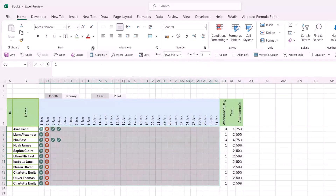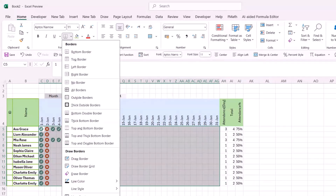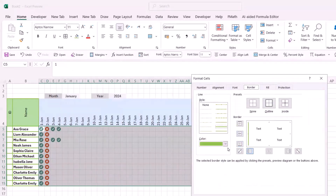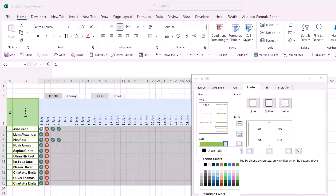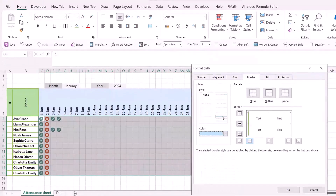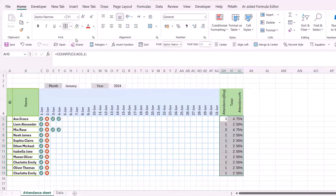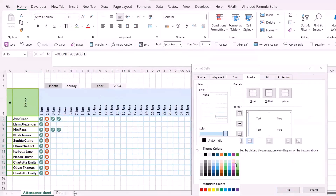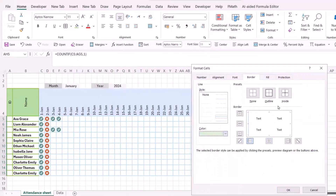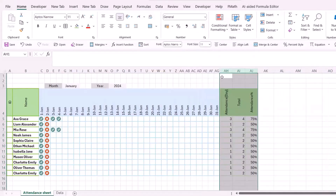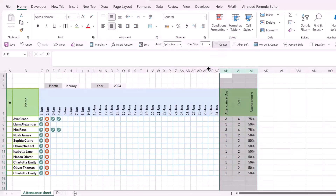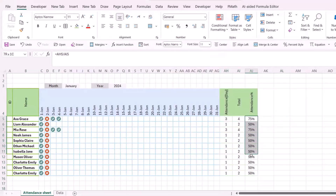Add a border by going to More Borders. Select the preferred color, then apply it. Choose the border style and color for the outer and inner borders as needed. Bring the content to center.